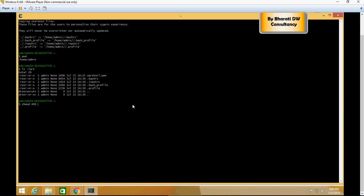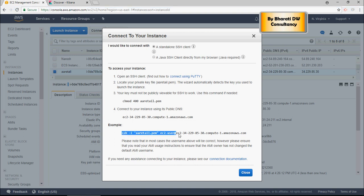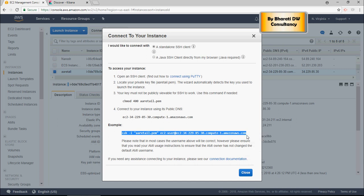You have to just do exactly what it's asking you to do. It is done. Let's go back. Now it asks you to connect using this command, so just copy and paste this command on the Cygwin.